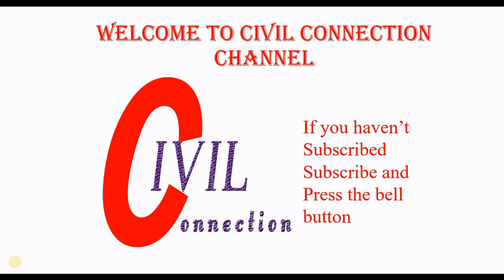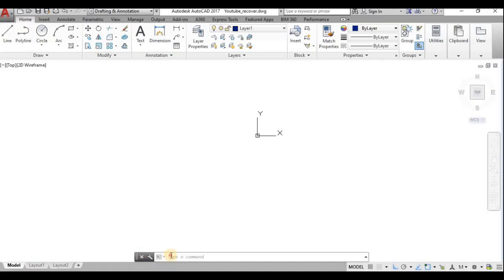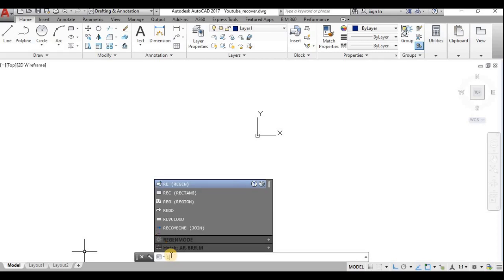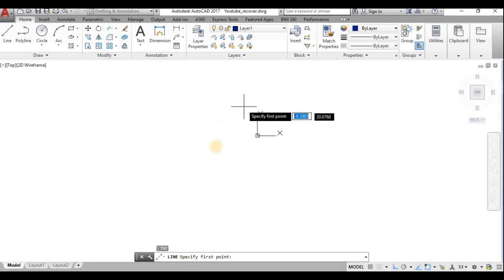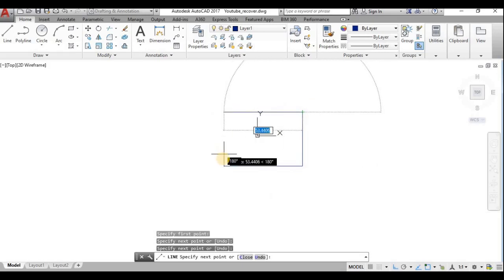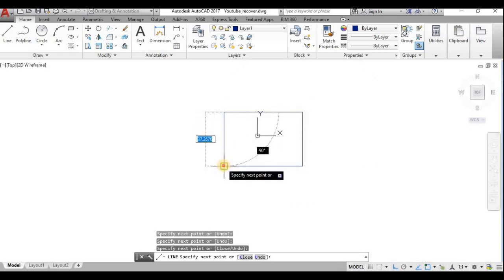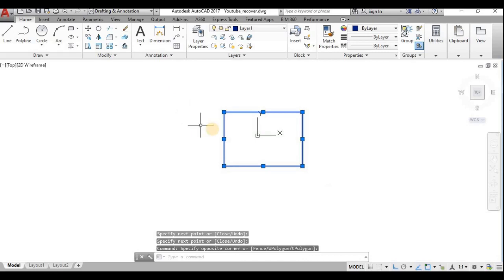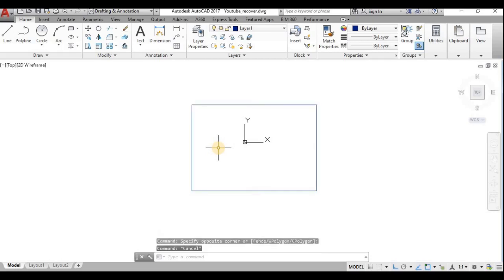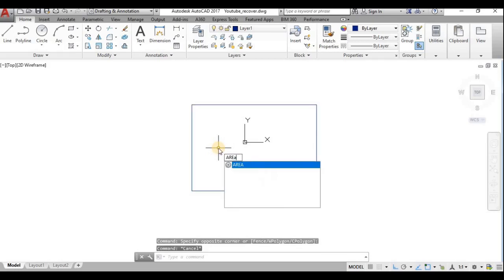We shall see these commands in AutoCAD. Before that, I will draw a rectangle or some object. I'll use the LINE command to draw a closed object. I have drawn a rectangle using line commands.